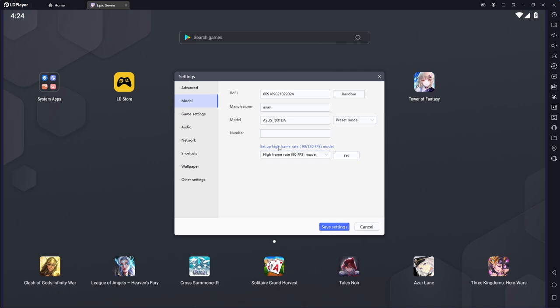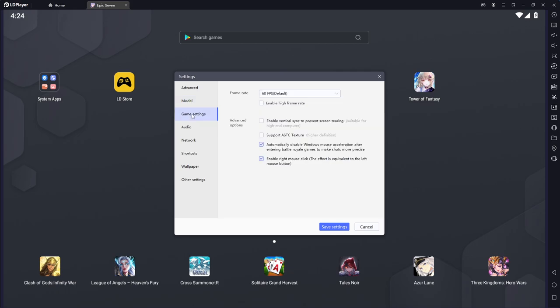This also does not really matter because if we move on into the game settings, you see that our frame rate is set to 60 FPS. And if you're playing something like Epic 7, if you enable the high quality media pack, you're also going to have your game up to 60 FPS.